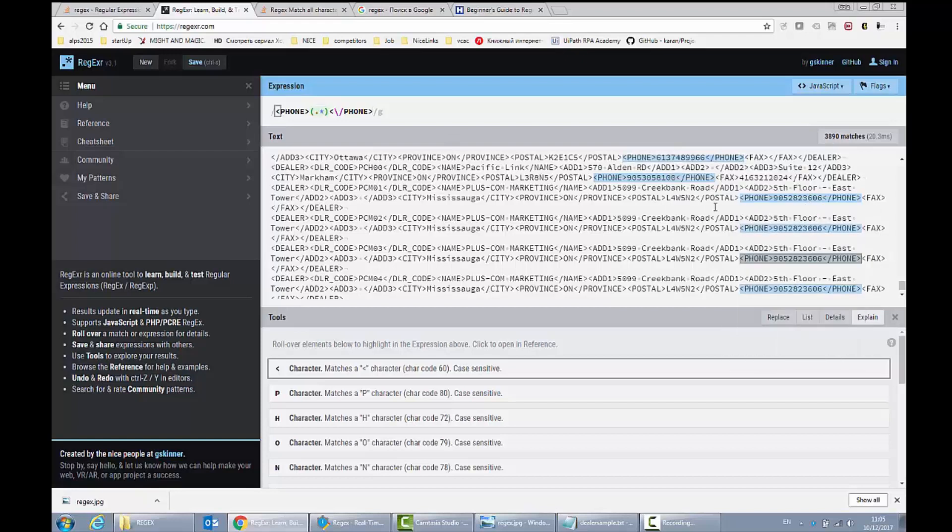So in our solution we may want to take all the phone numbers, for example from some text document or from some XML document as in our example, and let's apply this solution in our designer.